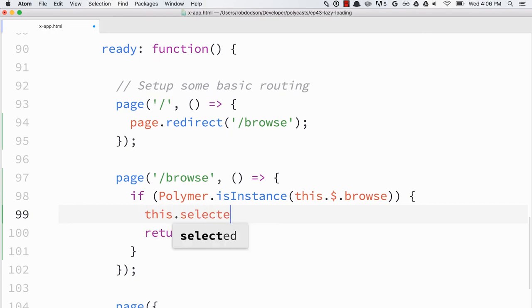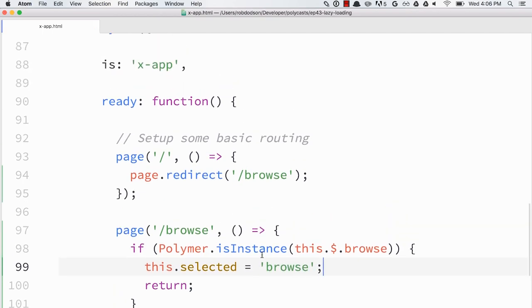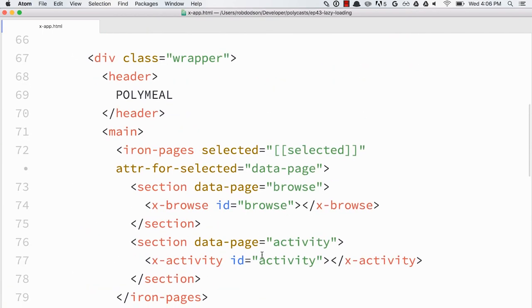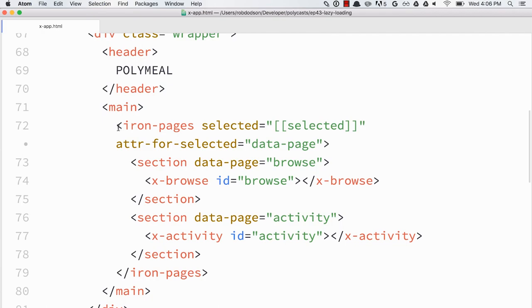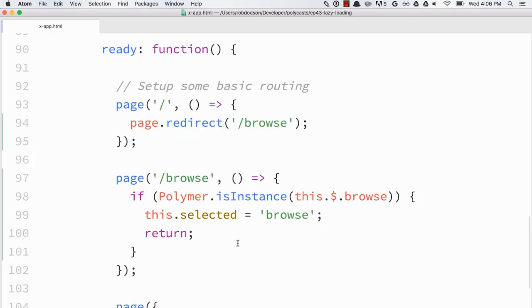But we will set the selected value to browse. And then what that's going to do is that's going to tell our iron pages up here to switch to that section. As you can see, we're binding its selected attribute to that property.